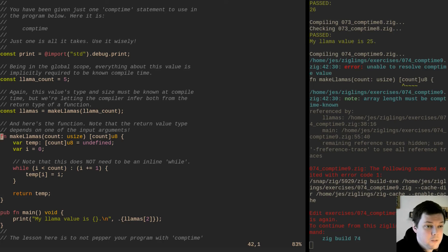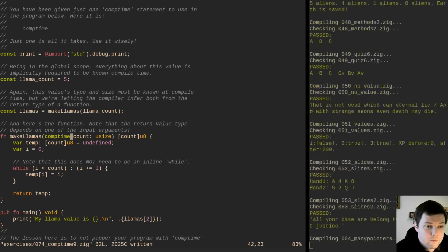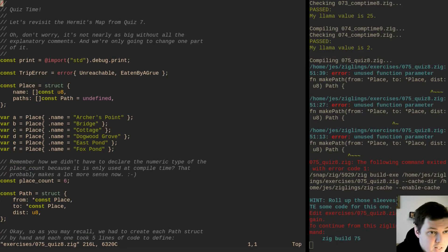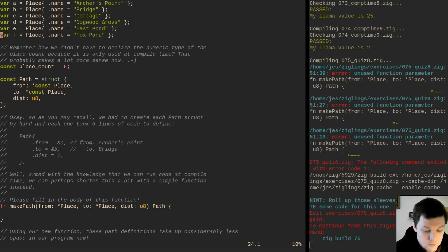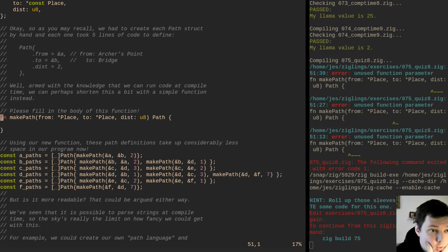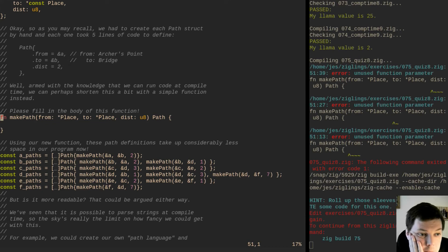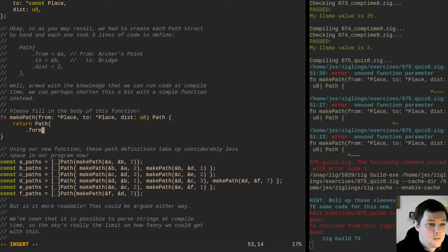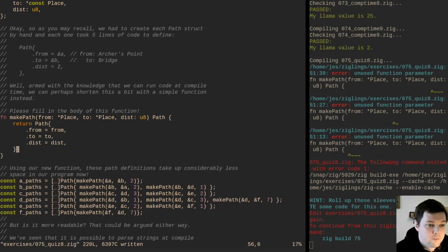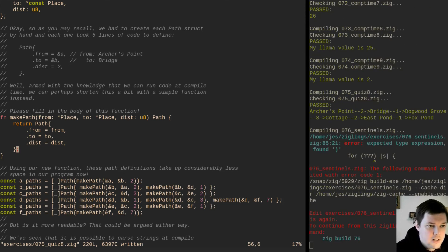The return value type depends on one of the input arguments. Quiz time — let's revisit the hermit's map. It's not nearly as big without all the explanatory comments. We're only going to change one part of it. Fill in the body of this function — we had to create each path struct by hand and each one took five lines of code. Armed with the knowledge that we can run code at compile time, we can perhaps shorten this with a simple function. Can you only initialize structs with the named field format, or can they be positional?